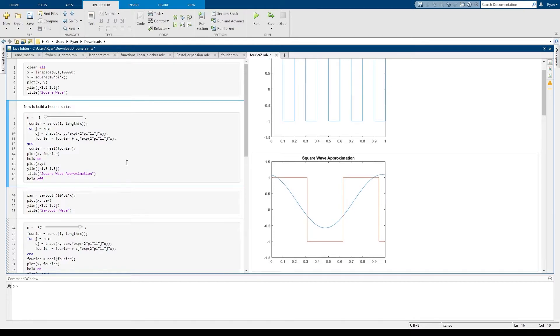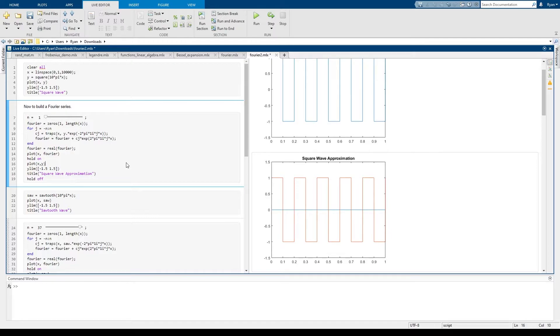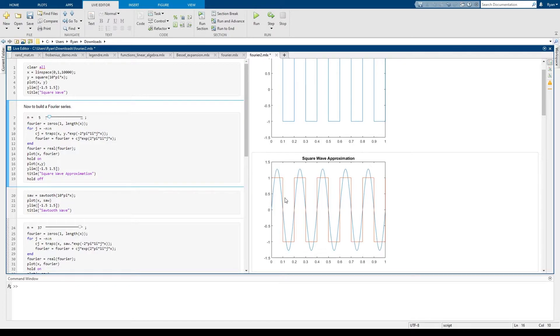We can see that if we run this for n equals 1 we don't get a very good approximation. If I start increasing the number of terms of the Fourier series though we should find that very quickly that the Fourier series,